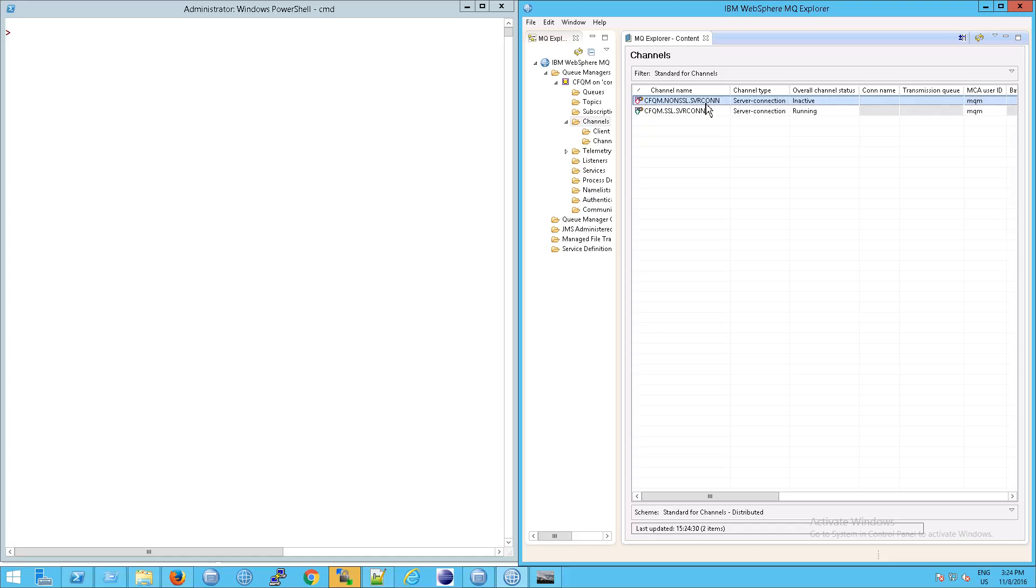It's not the listener. The listener is listening for incoming TCP inbound connections, but the work that MQ is going to do happens through the channel. We've already talked about channels, but the important thing to notice is if there is nothing connected, it will be inactive.